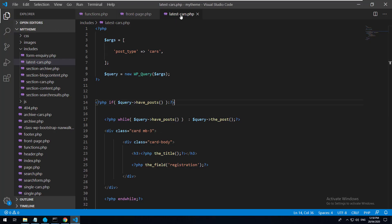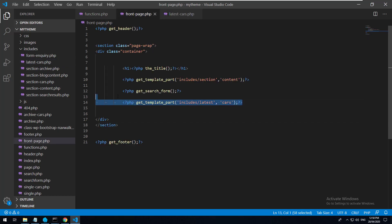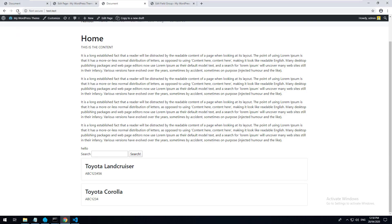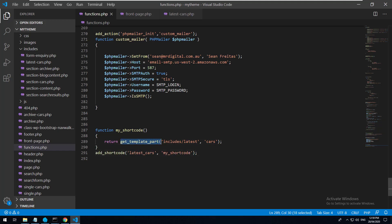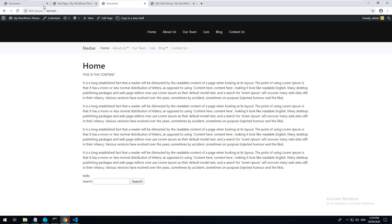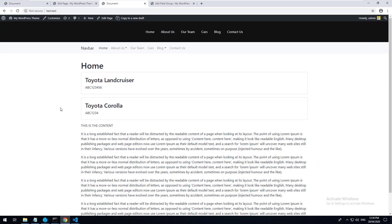Now that we know this particular PHP file works, we want to include it so it displays in our shortcode. Let's go back to our front page and remove the get_template_part we added for testing. Now let's replace the 'hello' we created before with this piece of code instead - literally just return get_template_part with the includes/latest-cars reference. Let's save and refresh - as you can see, it works and comes up in the shortcode.